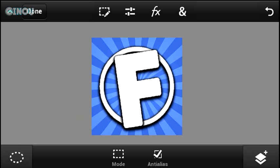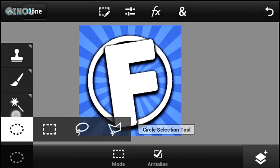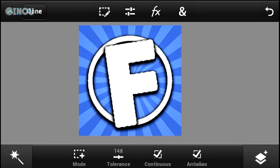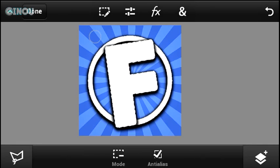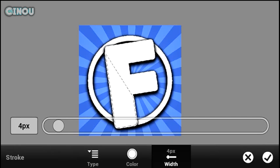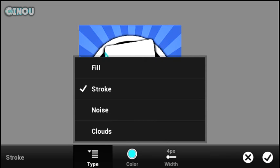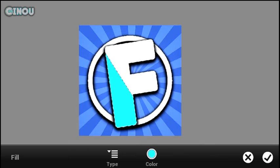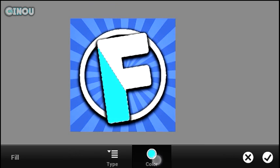Once you guys are done you will have something like that. This is how to make a really awesome logo for your YouTube channel, and you can always add effects to make it look pretty cool. Just be creative — you can change the color of the background, change the color of your letter, and you can add a gradient.